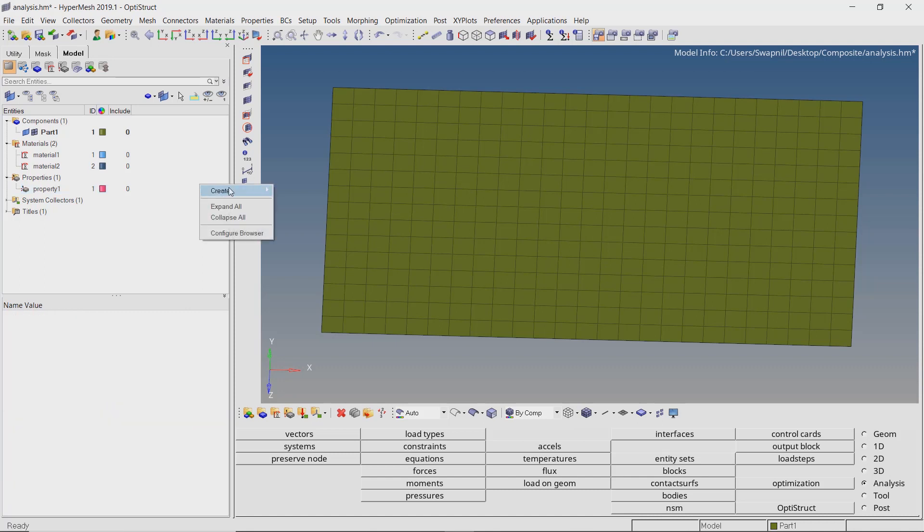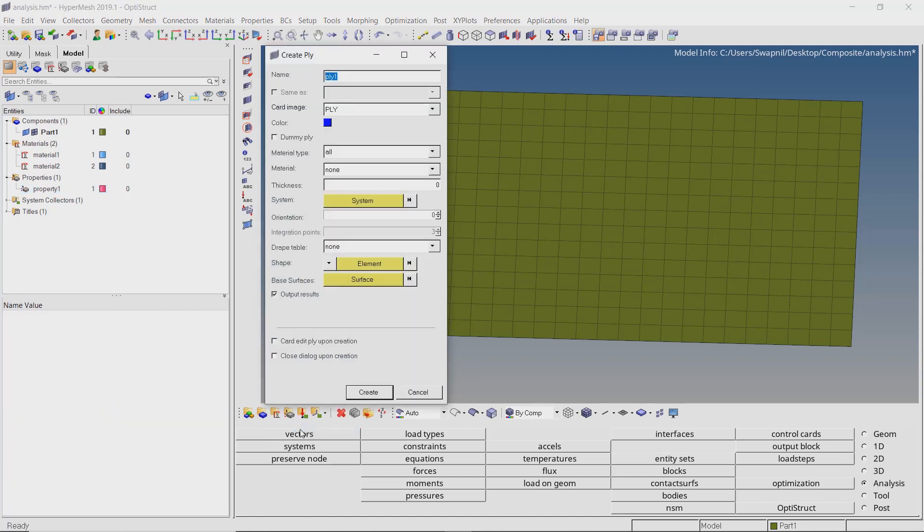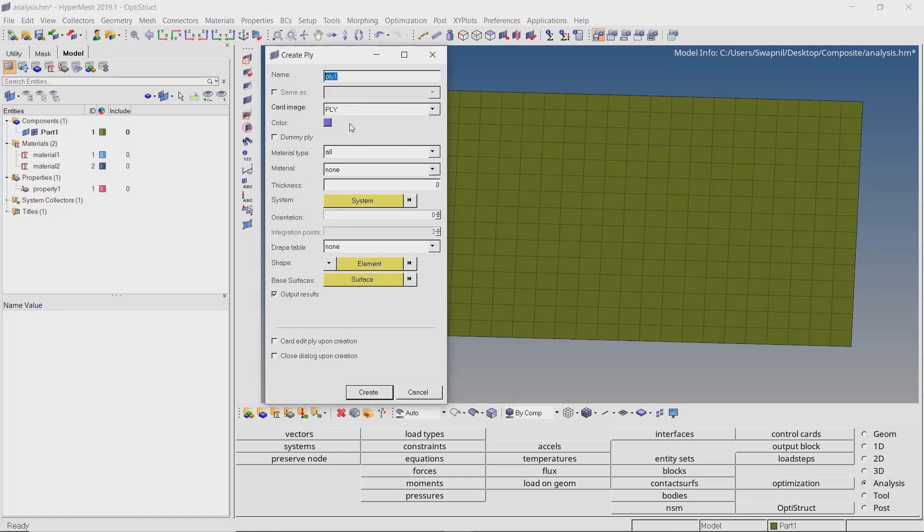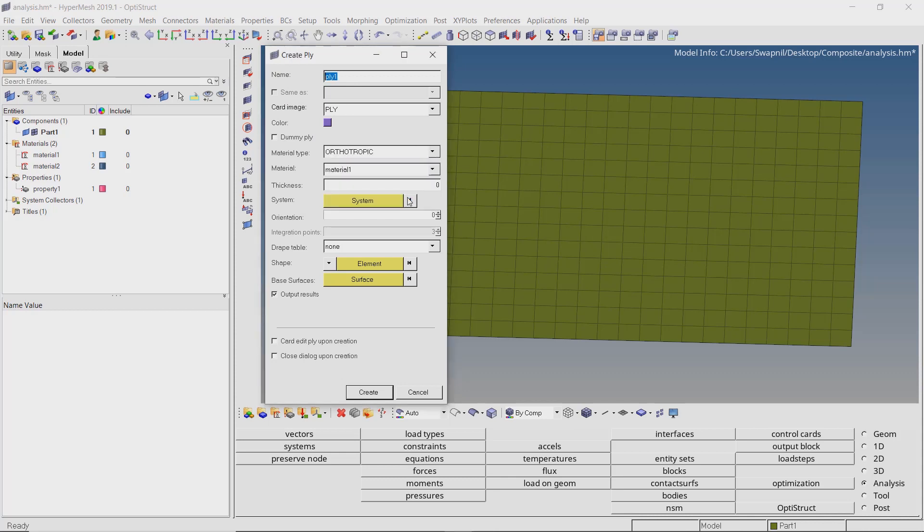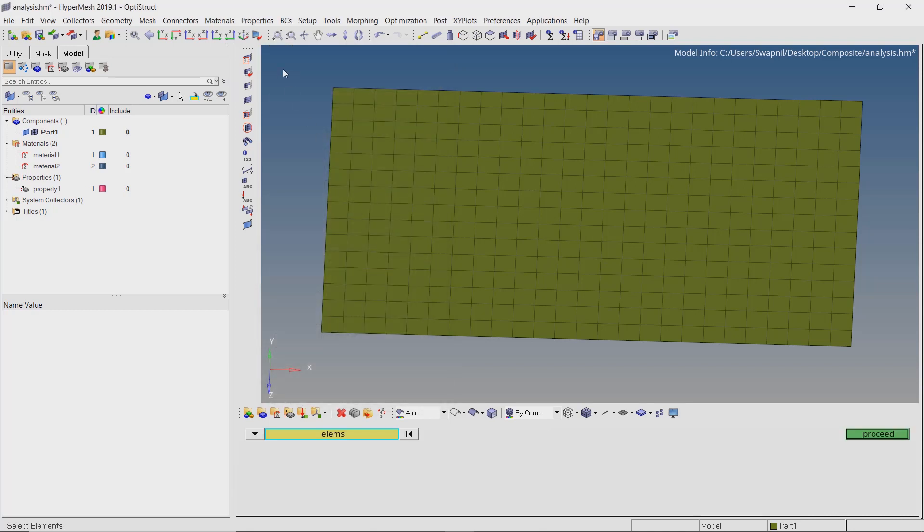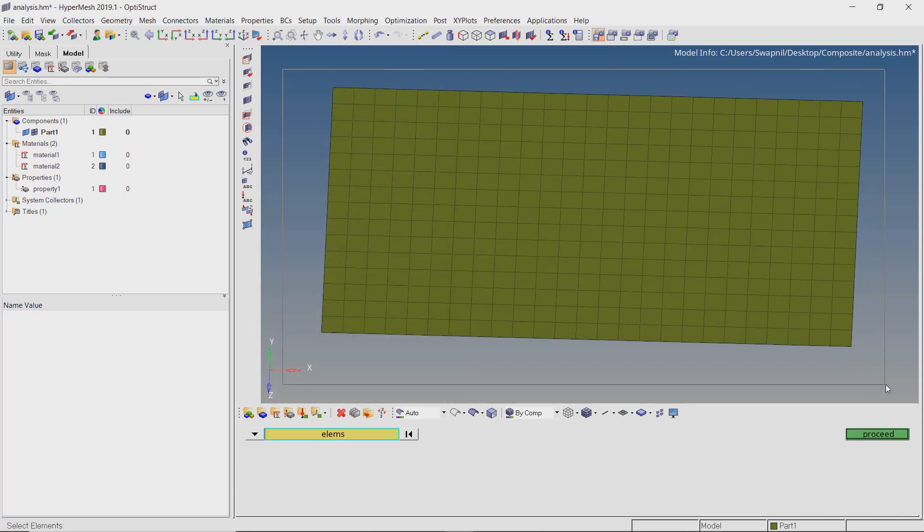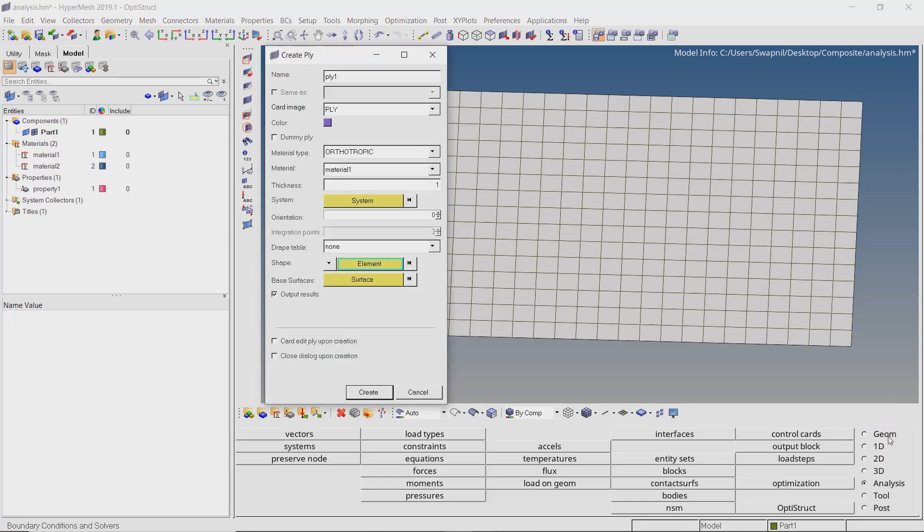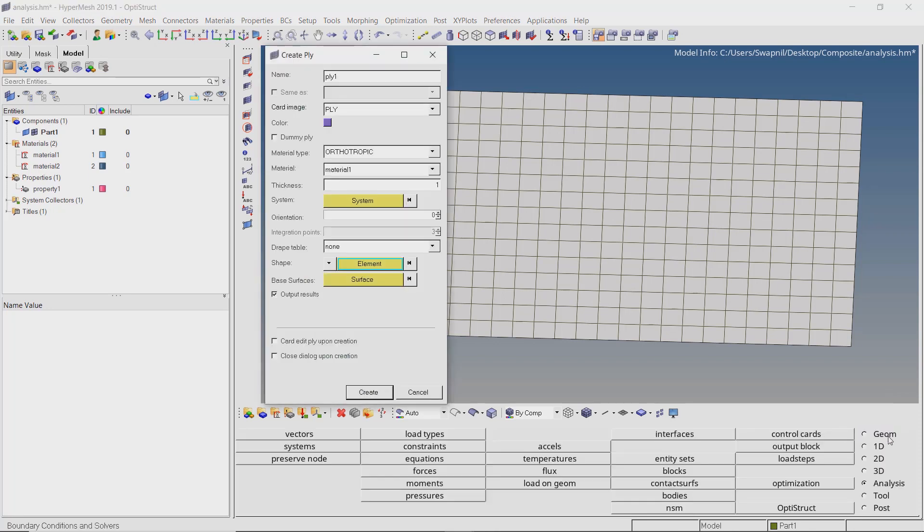Create a new ply. Assign any color for visualization. Select material type as orthotropic. Let's use a thickness value of 1mm for all the plies. In the shape option, select all the elements. For this, we can use the box select i.e shift plus left click. Create the first ply.